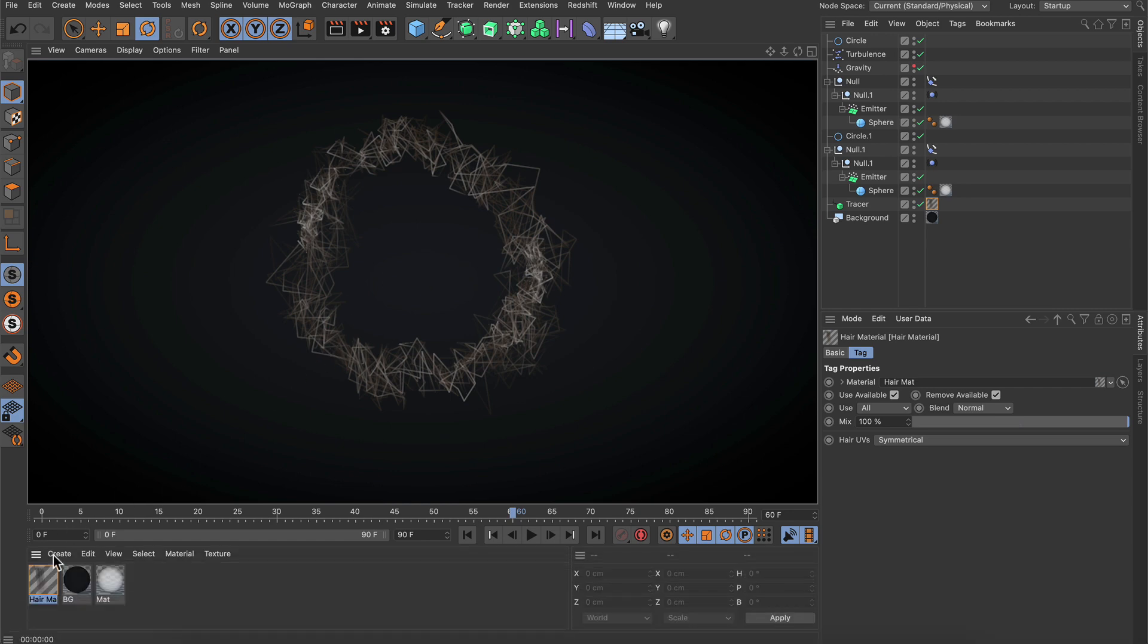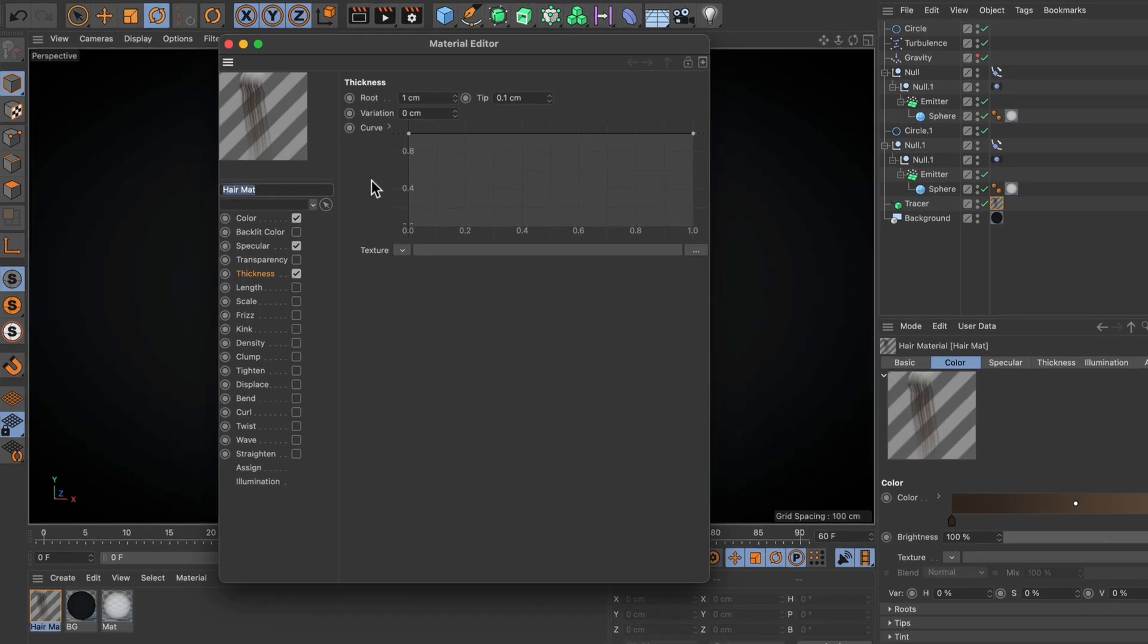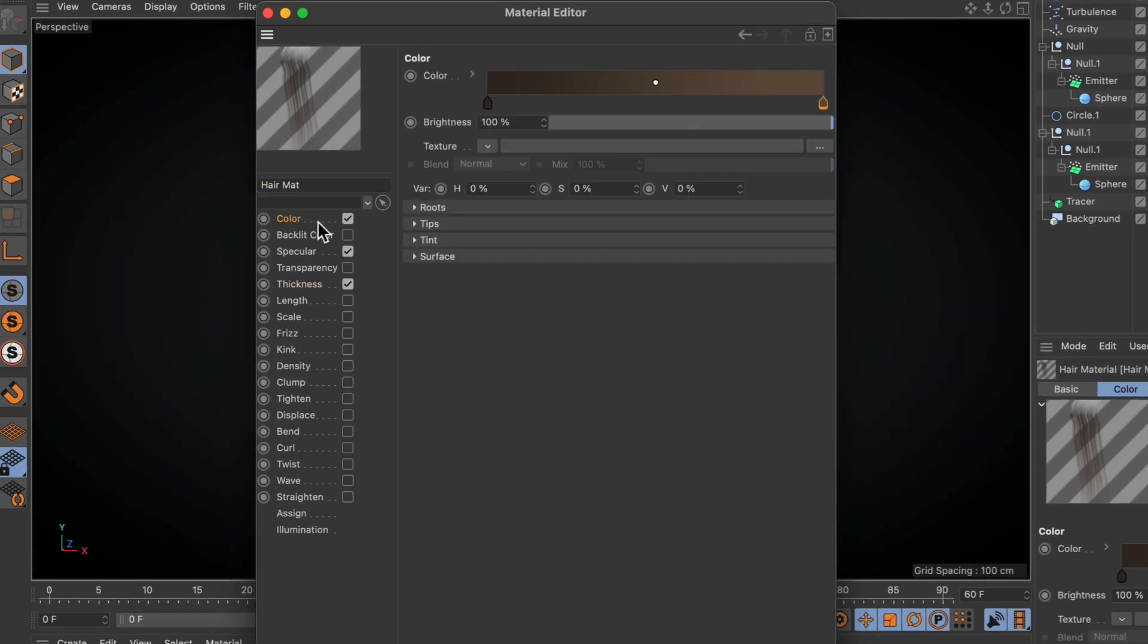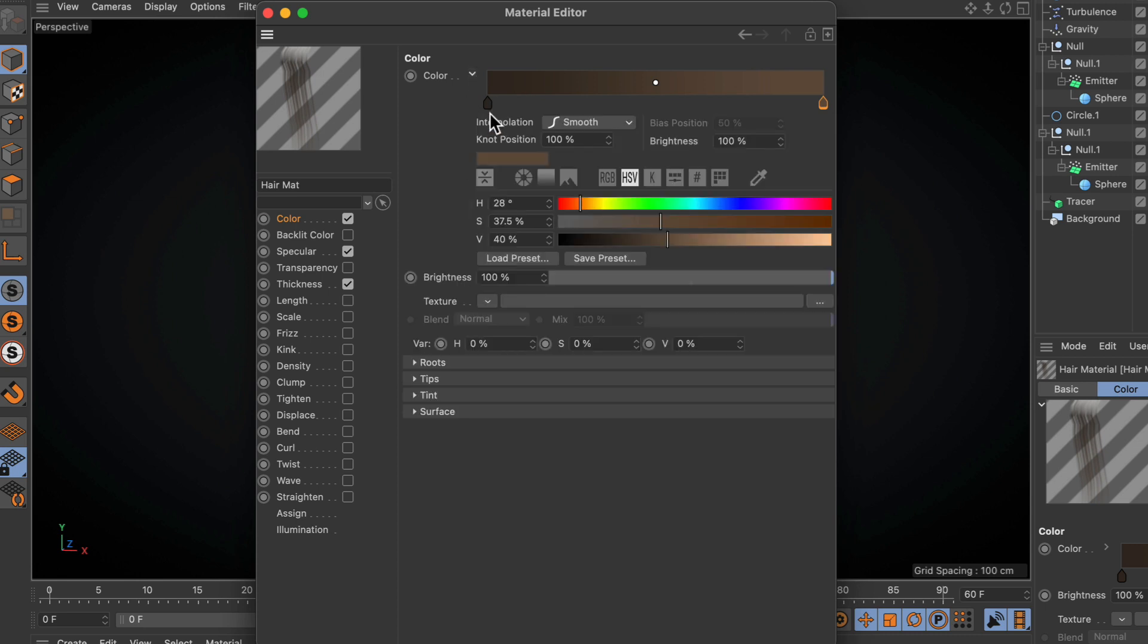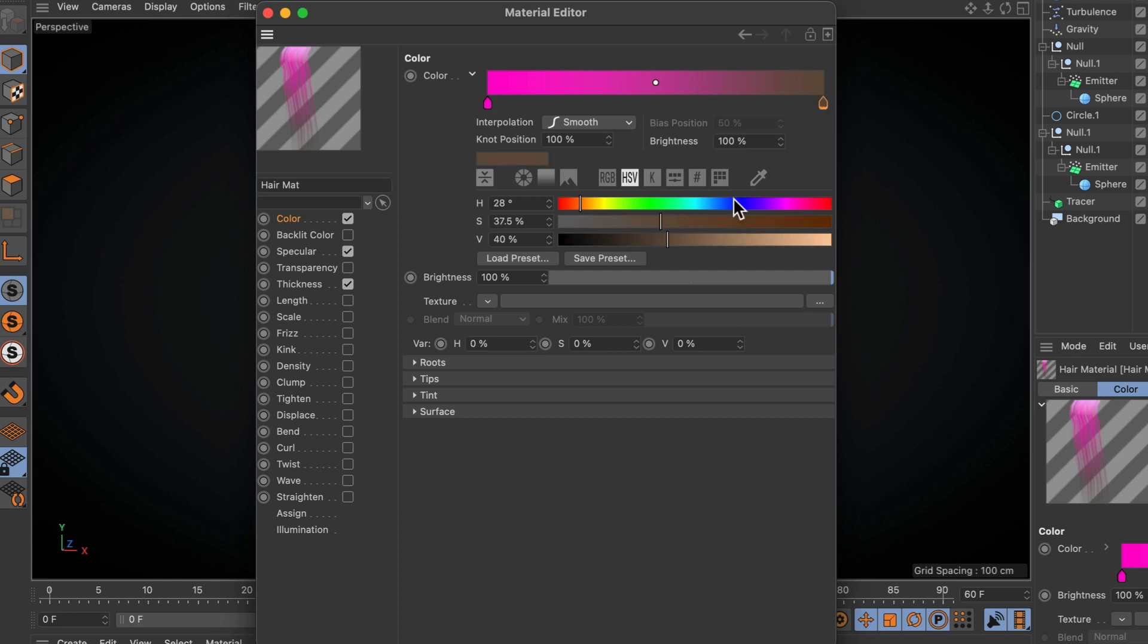Now let's adjust this a little bit. Double-click the hair material, go to color, and colorize it. Make this one pink and the other one blue. This is our colorization.